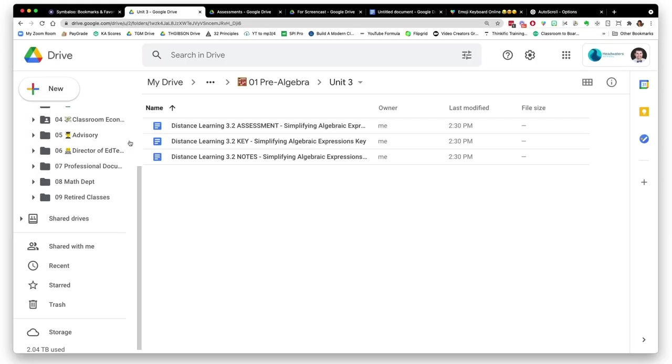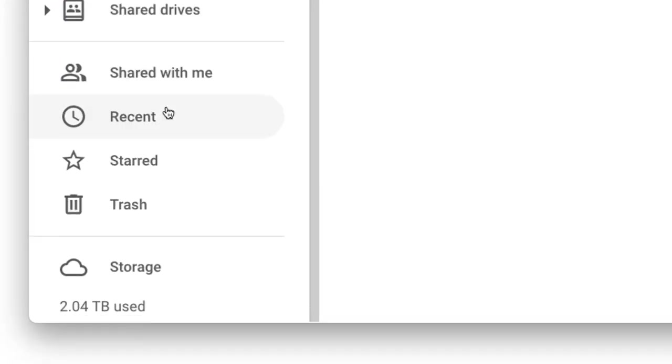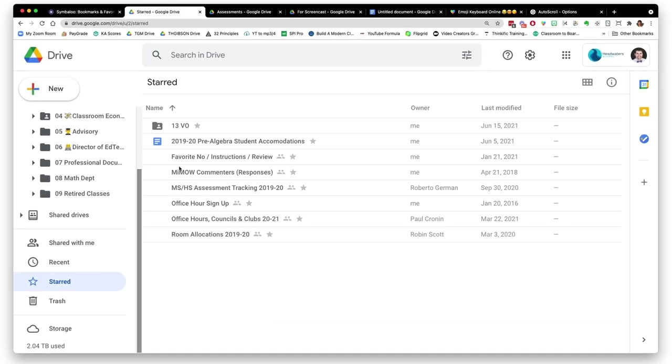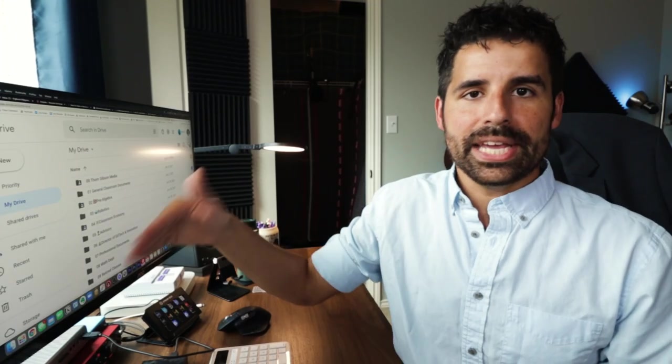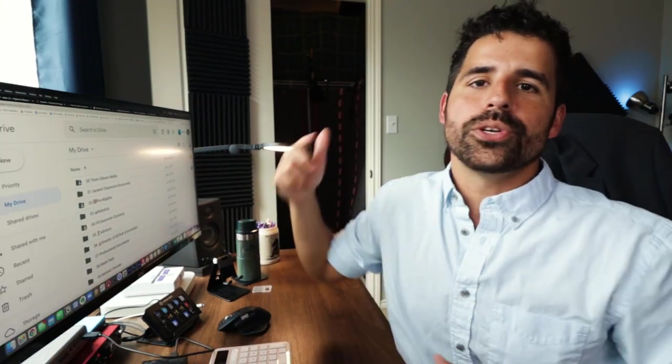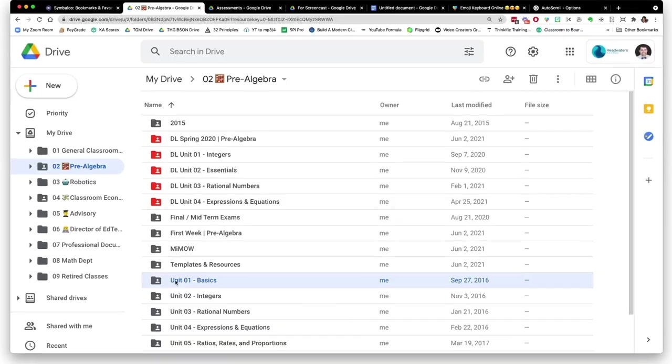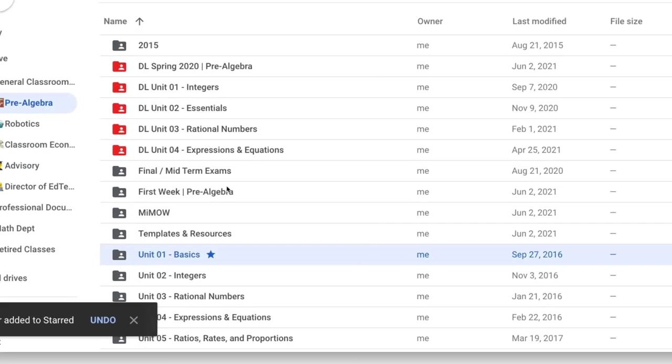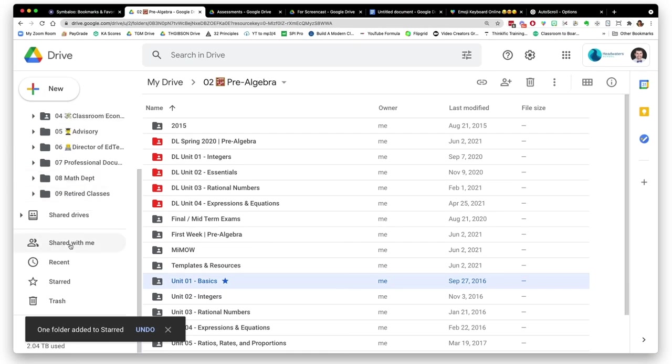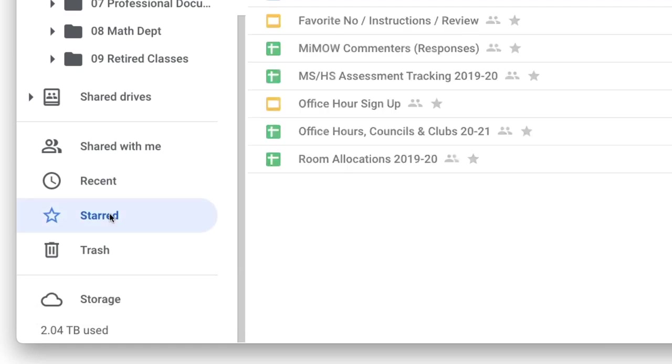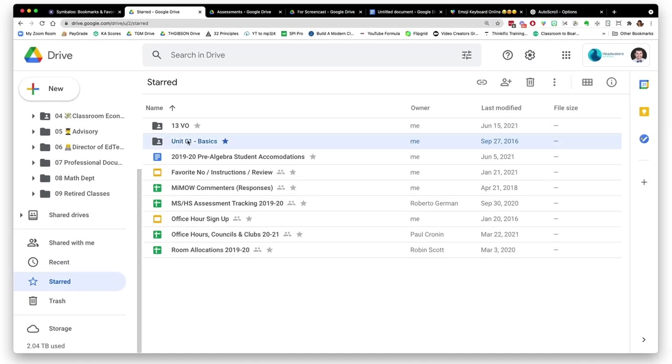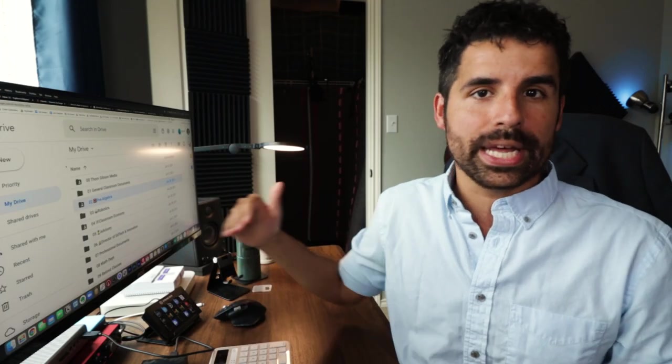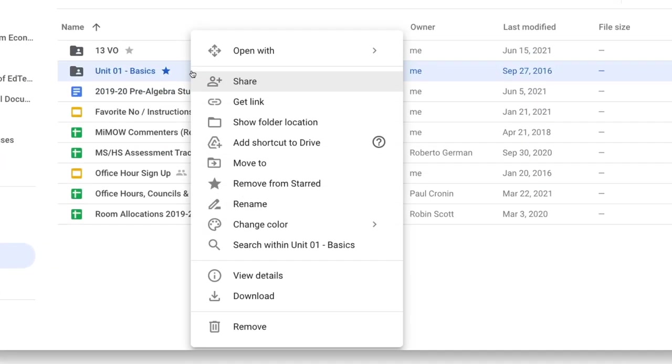And then there is the starred section on the left side. So anything that you star will be immediately available by clicking on that starred section. The idea is to have easy access to certain files and folders so you don't have to go through your whole folder structure. If there's a document you want to quickly access but you don't want to put it on the homepage of your Google Drive, it belongs in that folder, so you star it. Right click on the folder or document you want to star and click 'add to starred,' and then you'll see it there. I wouldn't star everything because that defeats the purpose of the starred feature. Maybe just star the current unit that you're on and then unstar it when you're done by right clicking and clicking 'remove from starred.'